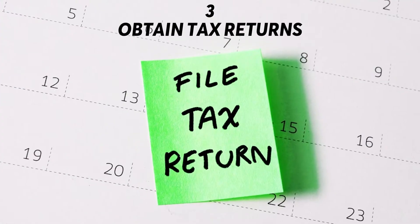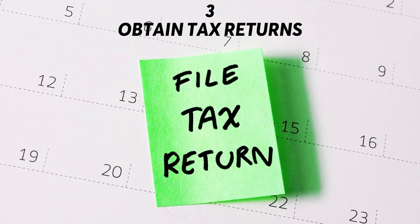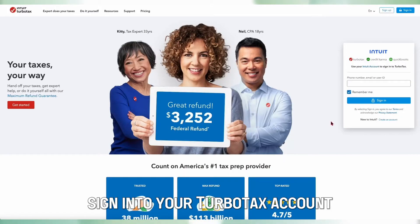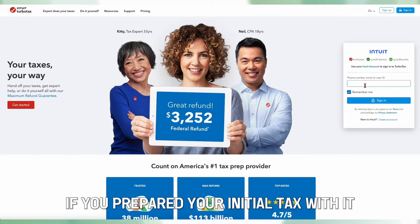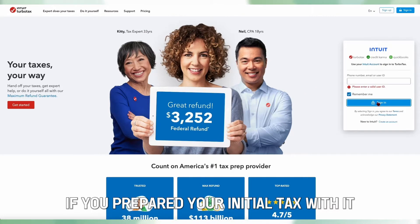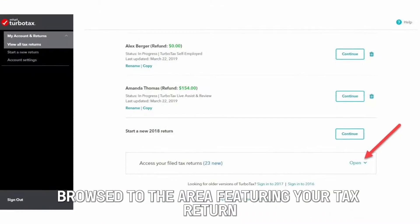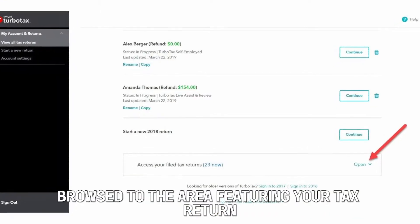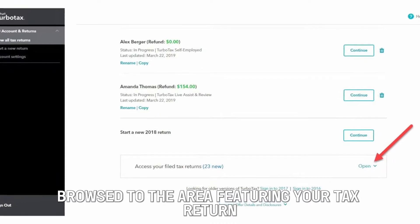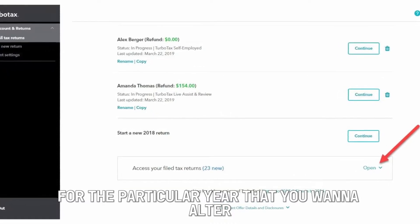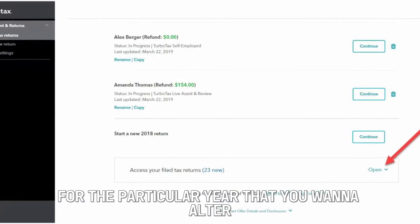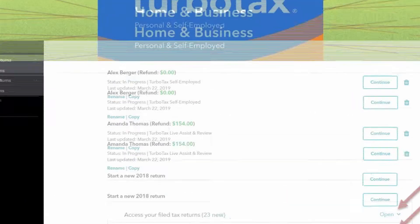Obtain your tax returns. Sign into your TurboTax account if you prepared your initial tax return with it, and browse to the area featuring your tax return for the particular year that you want to alter.